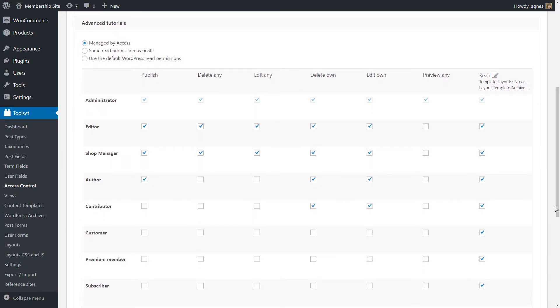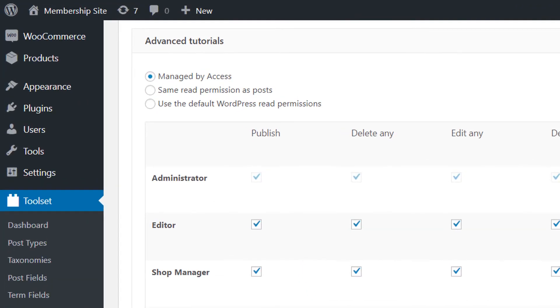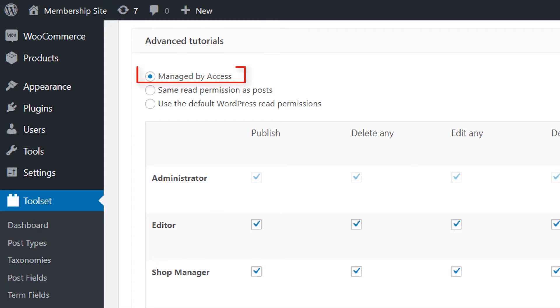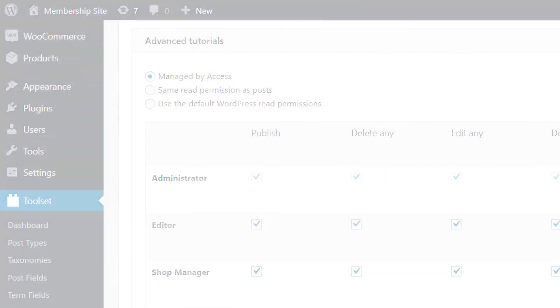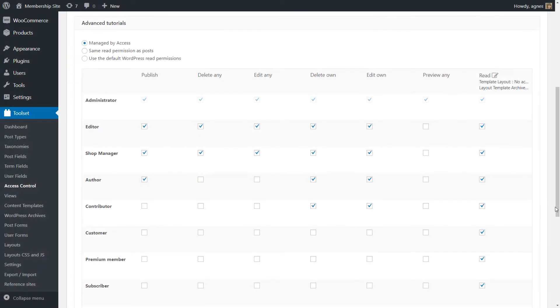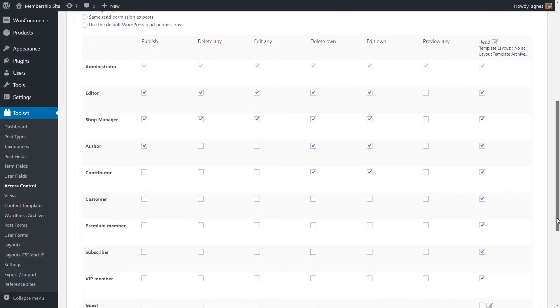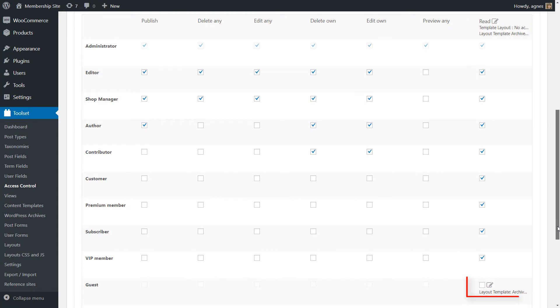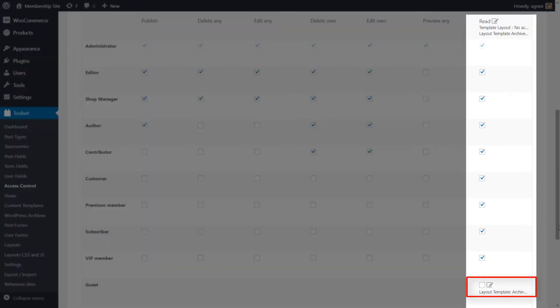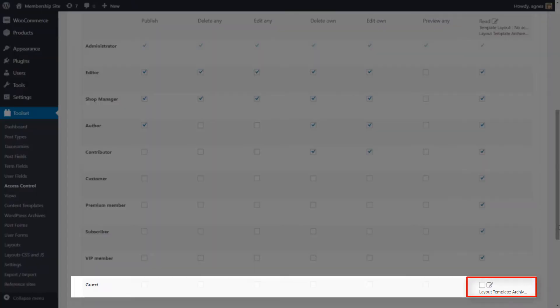For example, in our demo site, we've created the Advanced Tutorials post type and we mark this post type to be managed by access. And we've made it available only for registered users by unchecking Read Access for Guests.